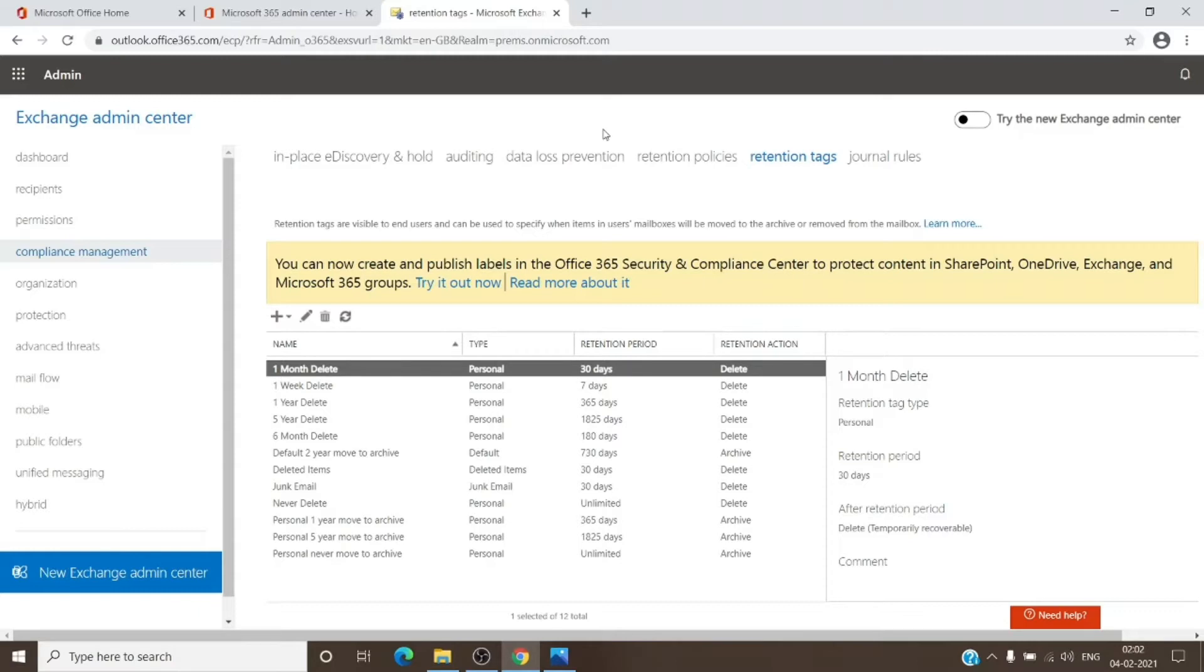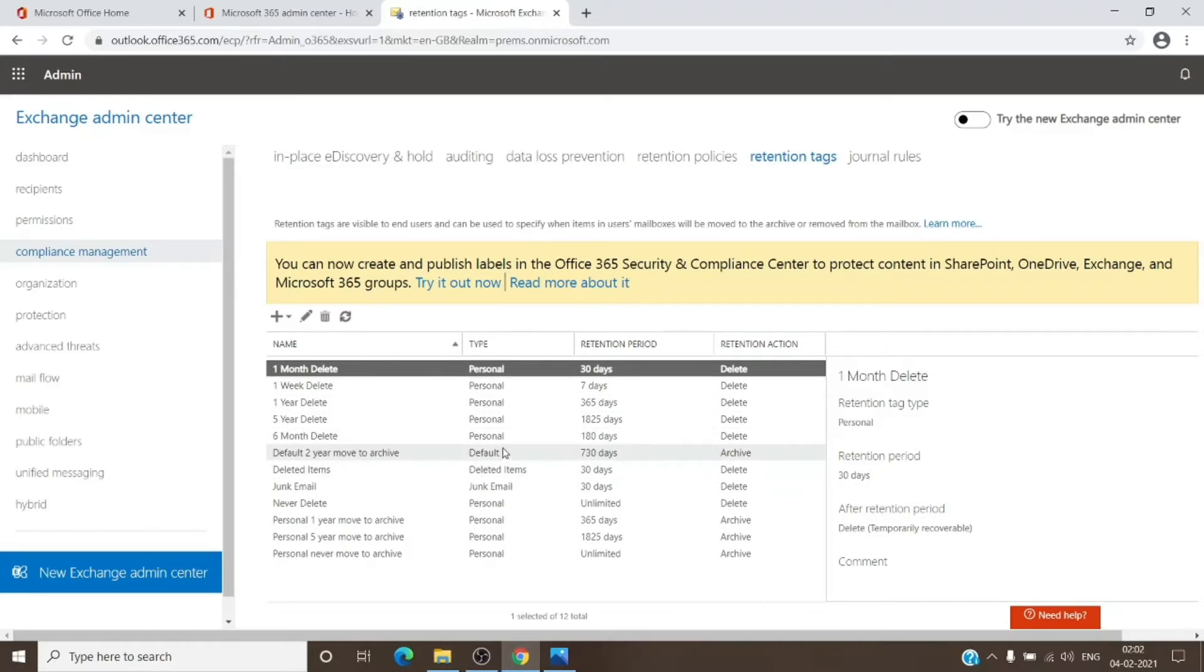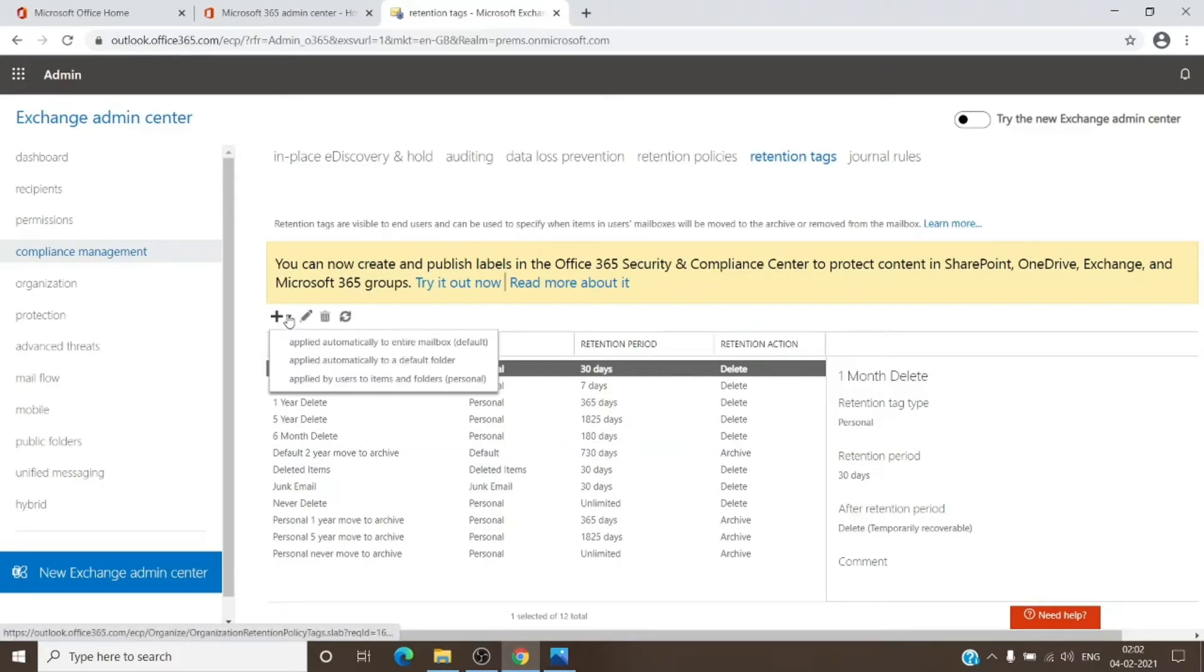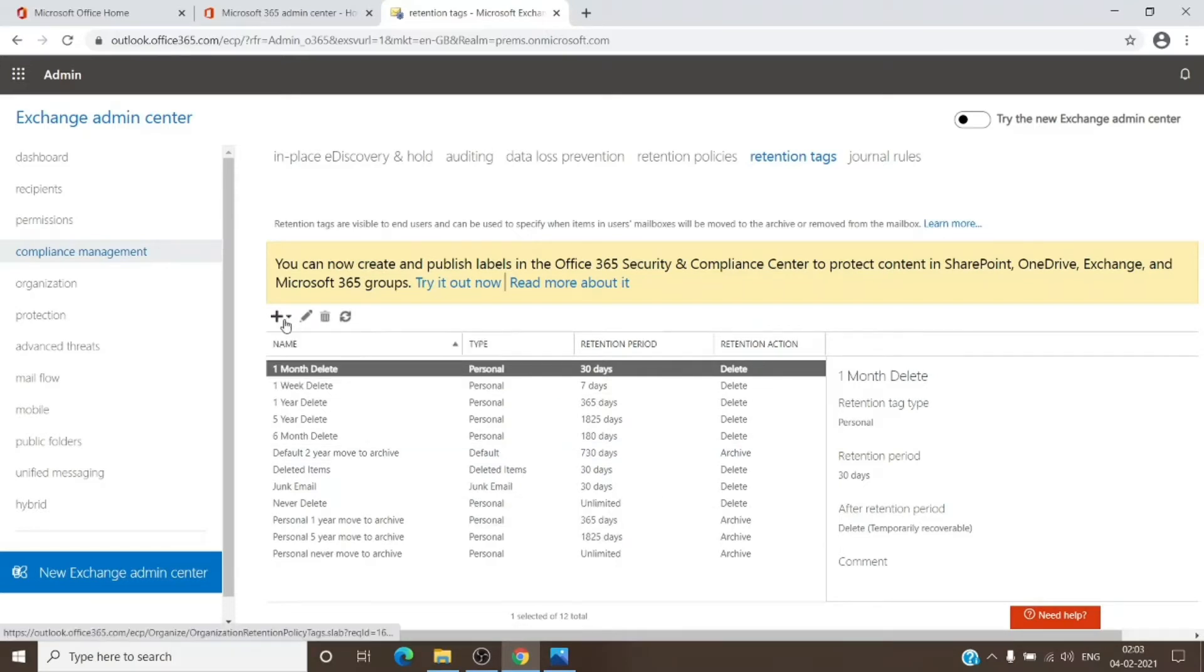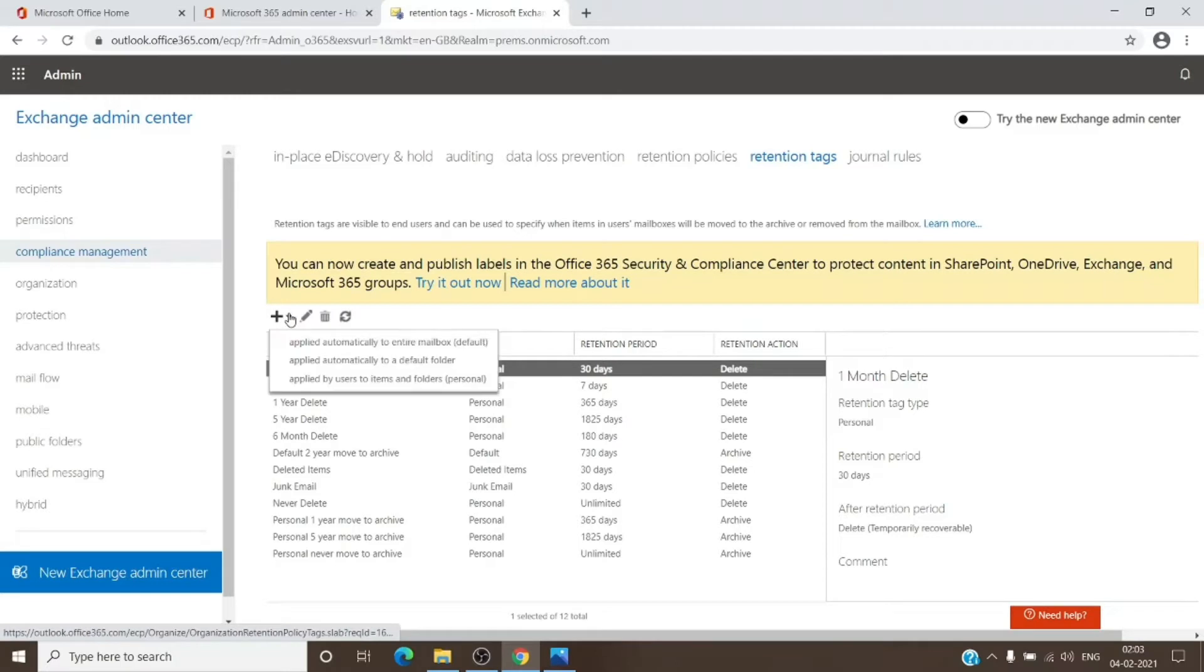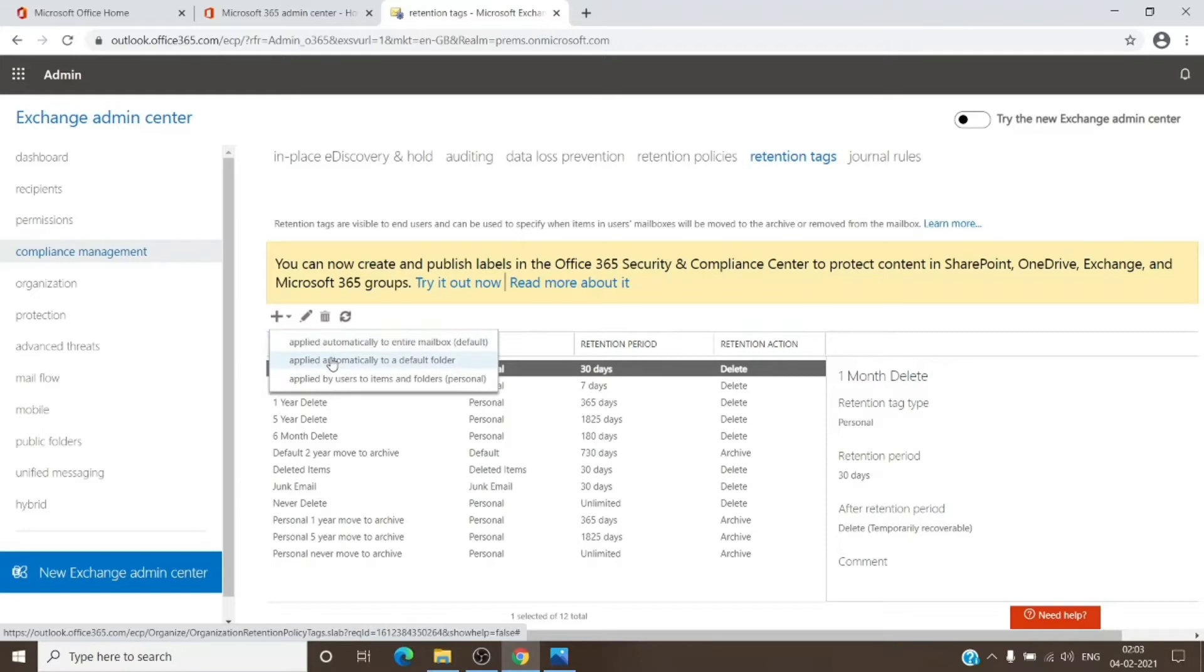There are three types of tags: personal, default, and a third one. Once you click on the plus sign, you will see all three options. The first one basically gets applied to the entire mailbox, which is stated as default. The second one is applied to the default folder, for example: inbox folder, sent items folder, junk folder, deleted items folder—all the folders which you have on your mailbox by default.